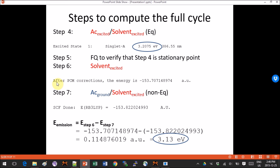The output of these files is as follows. In step 6, practically at the end of the file, you will get a line that says 'after PCM corrections the energy is' minus 153-something atomic units. In step 7, you will get the last SCF done value, which gives you the energy as the last SCF.